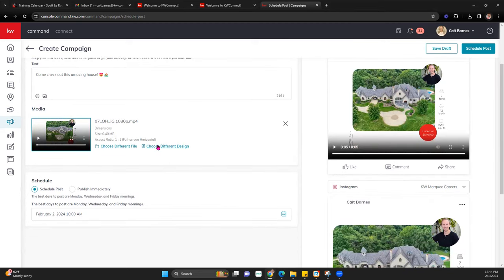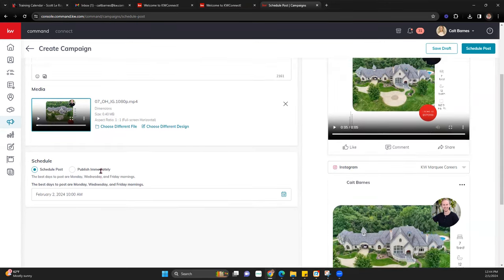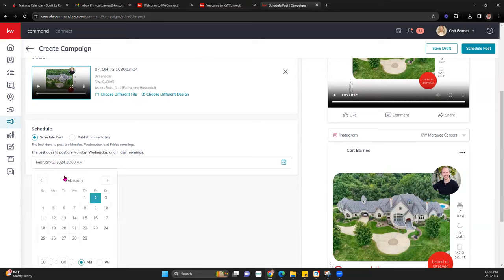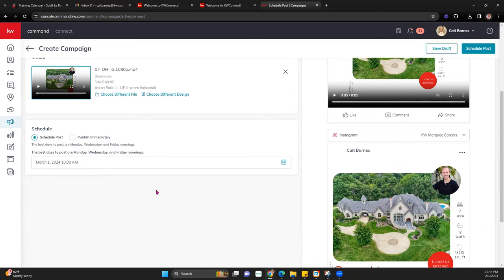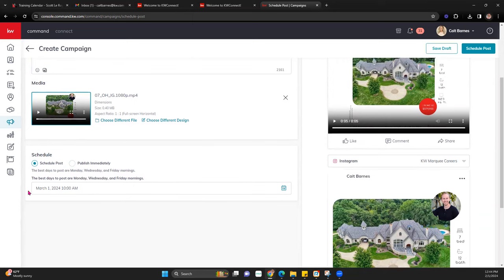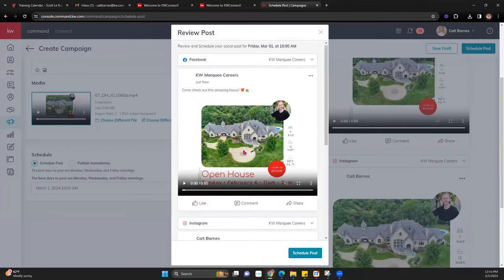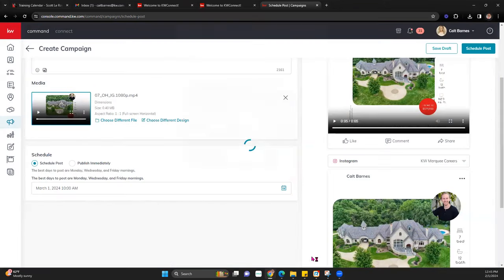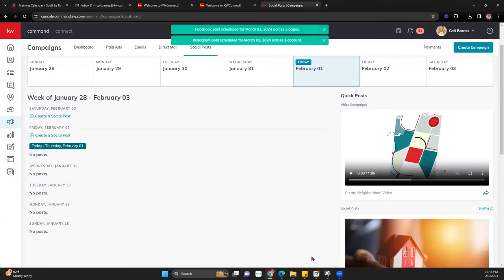If you wanted to do the flat image, it's the same thing — just upload the image instead of the video. You can either schedule the post to go out at a specific time, or simply do Publish Immediately. If I schedule for March 1st, I can hit Schedule Post — it will show a quick preview, I can play it again, and then confirm. That will save and schedule it.